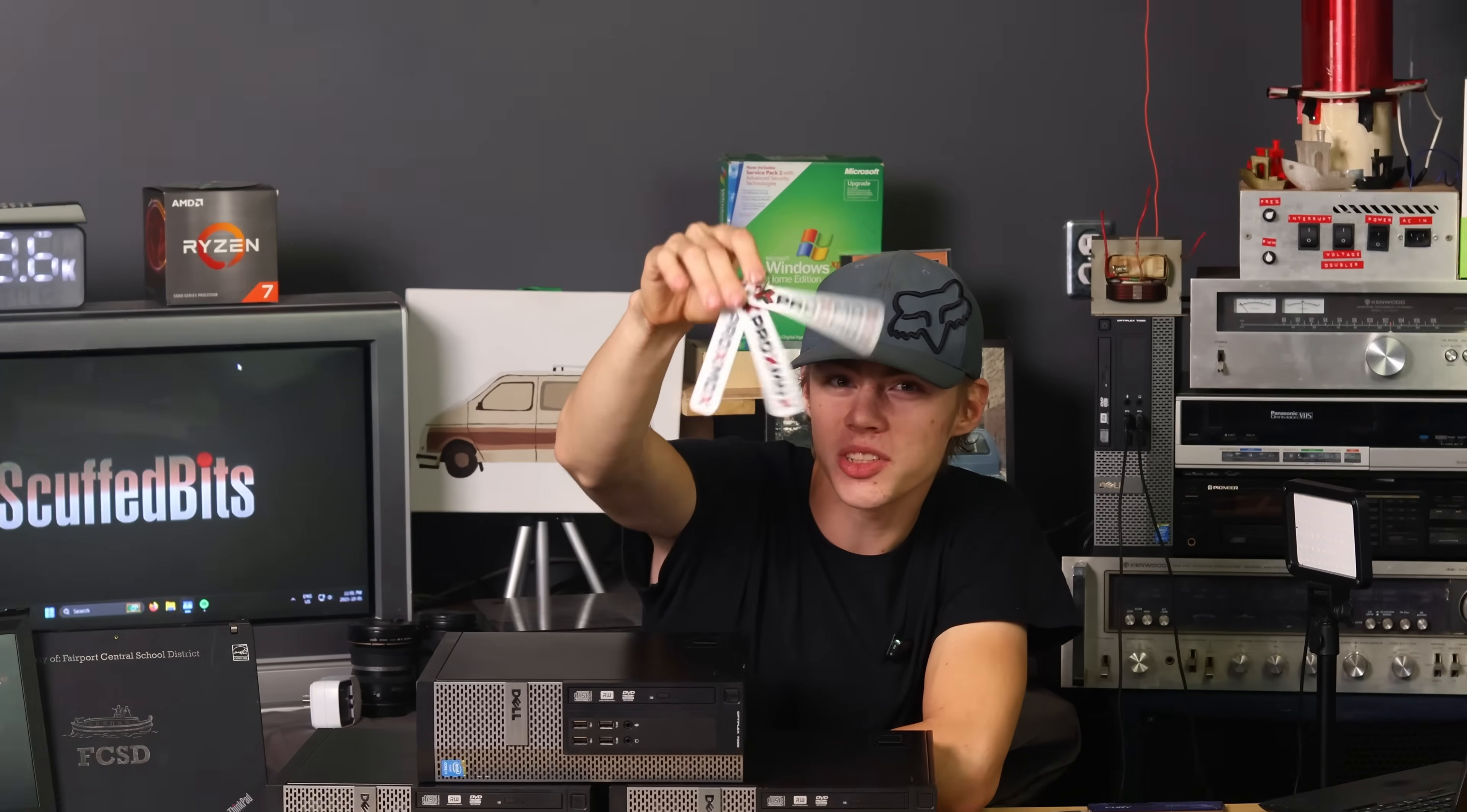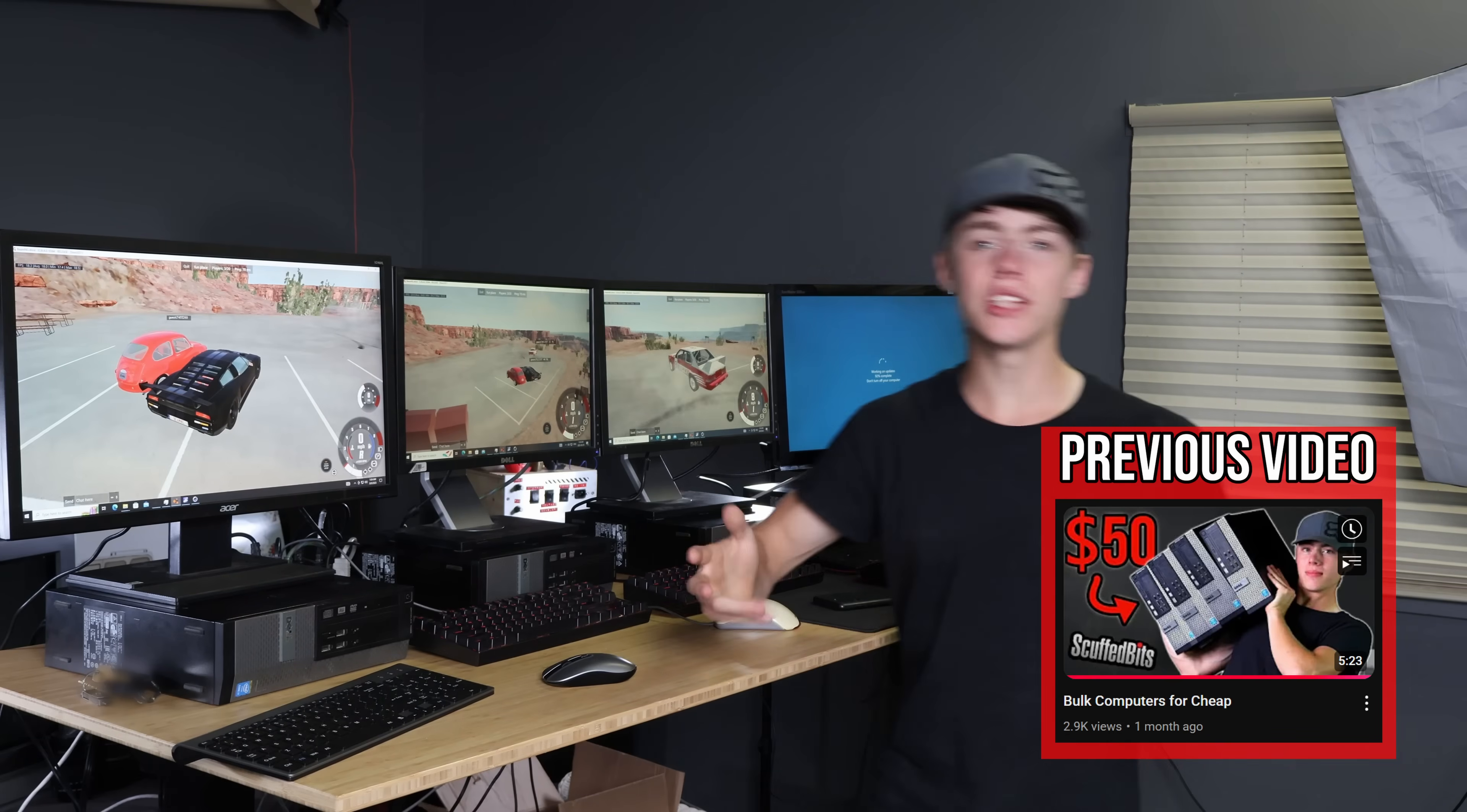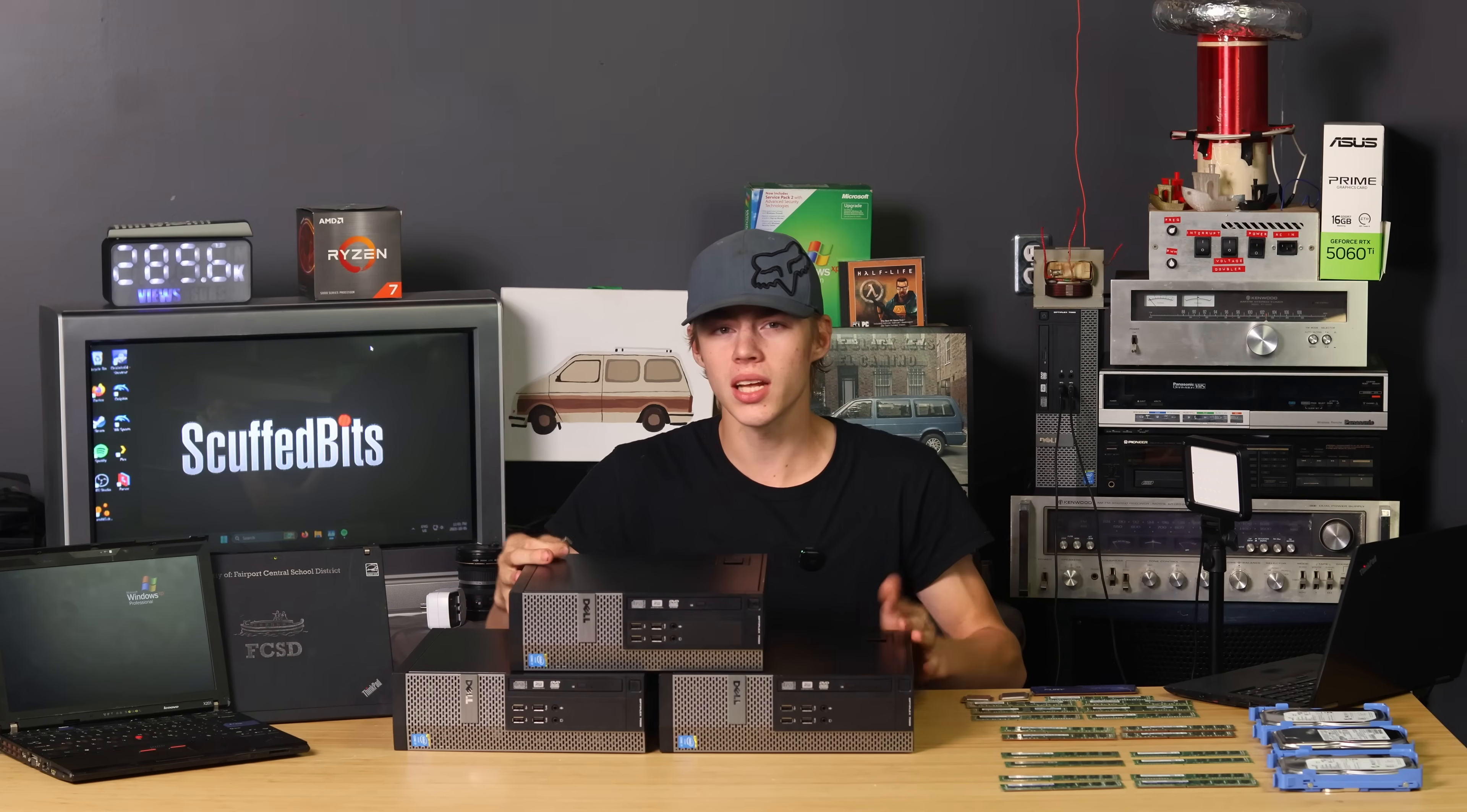Don't click away yet. Proxmox, it's coming. Before I can test the cluster, I need to build it of course, which is why I've got these, the $50 Dell Optiplexes from a previous video, my Proxmox Installer USB, and a pile of various DDR3 RAM modules to distribute amongst these. Let's build a cluster.